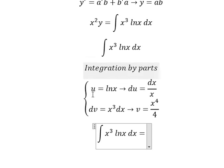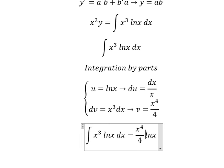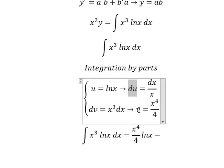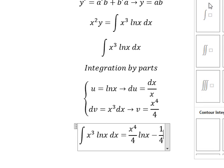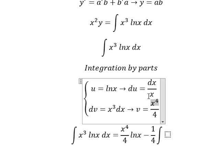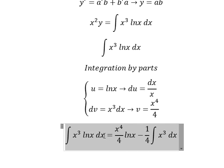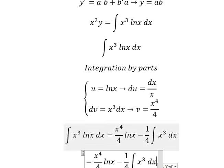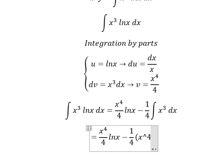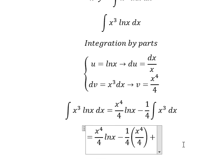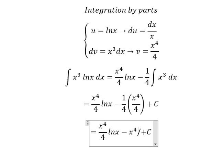So we have u multiplied by v, minus the integral of v multiplied by du. We have the integral of x to the power of 4 over 4 times x to the power of 3 dx. So the result is x to the power of 4 over 4 times ln(x), minus x to the power of 4 over 16, plus C.